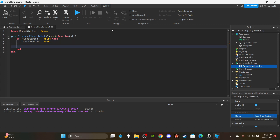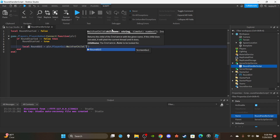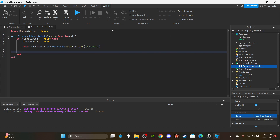Make a variable for the RoundGui: `local roundGui = player.PlayerGui:WaitForChild('RoundGui')` — we need to wait for it to make sure it has loaded in, since the character loads before the UI. Then we'll use a for loop for the initial countdown so players know how much time they have until the round starts. We'll do 10 seconds: `for i = 10, 0, -1 do`.